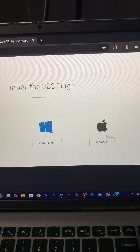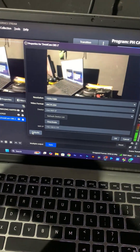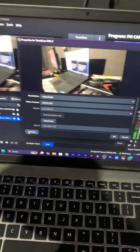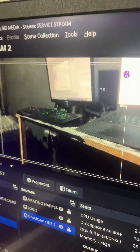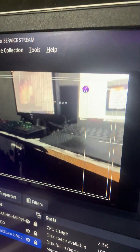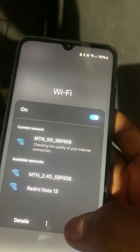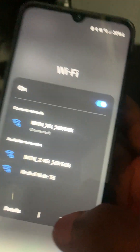I posted a video on how to connect your phone as a camera for your live streams using OBS Studio, and I got a lot of comments saying that there are watermarks on the video. So this is how to remove those watermarks instantly for free without paying for it.